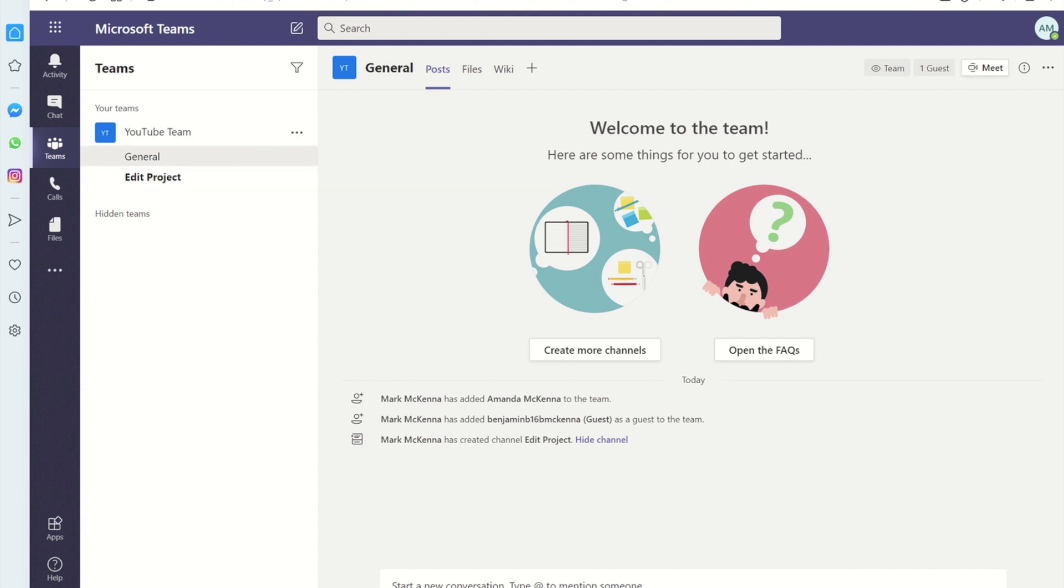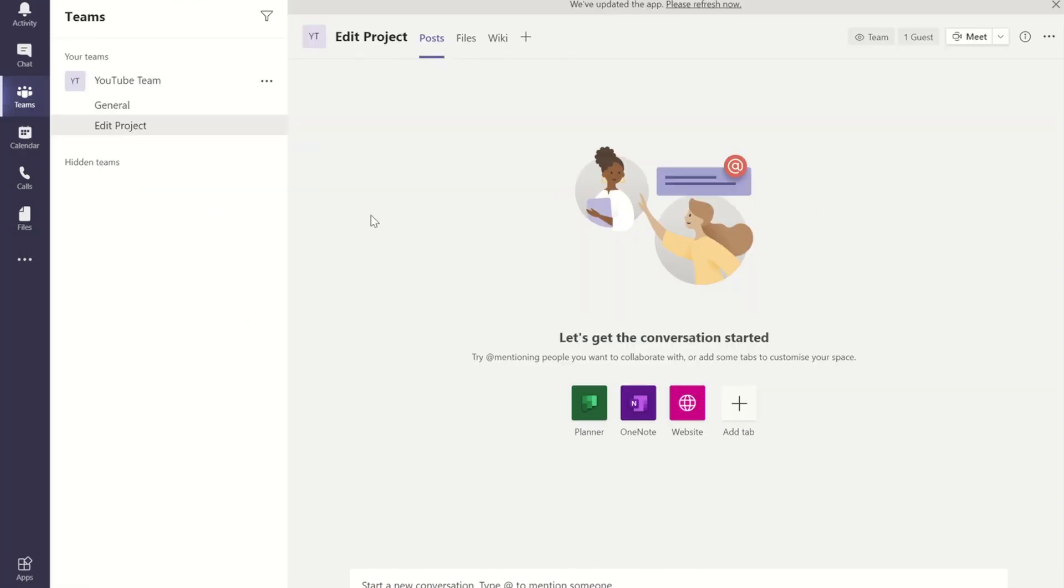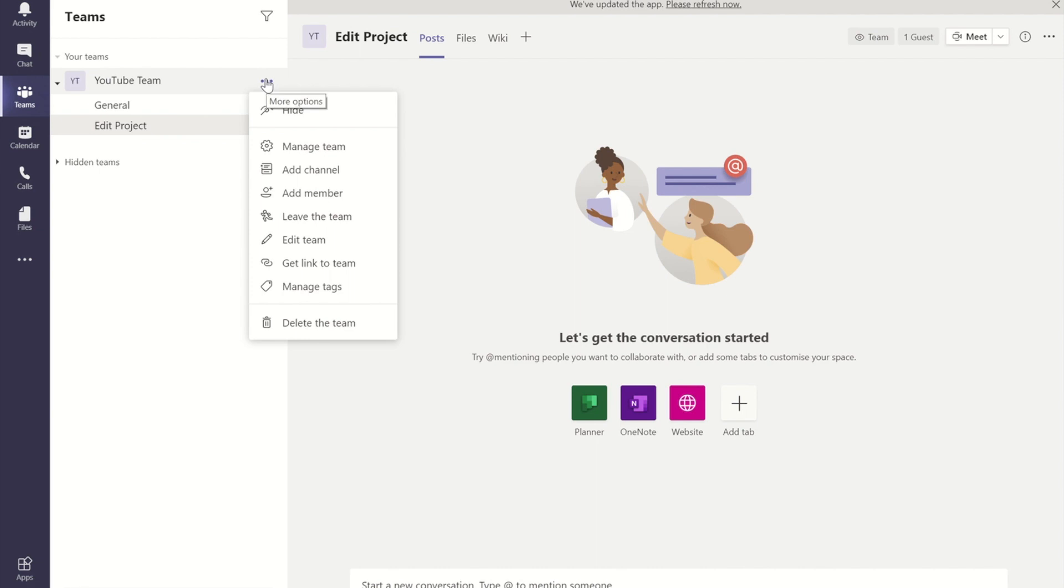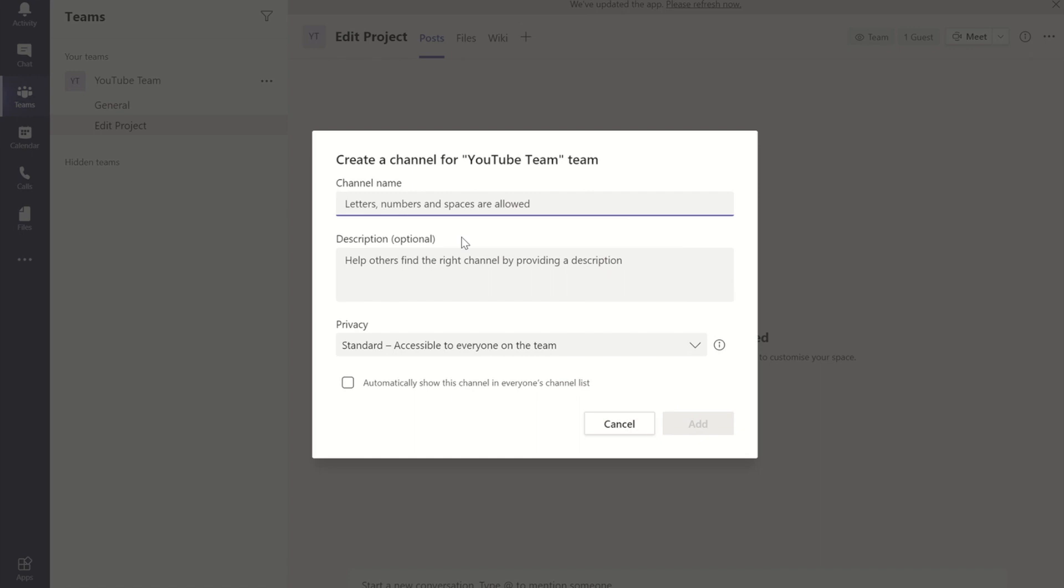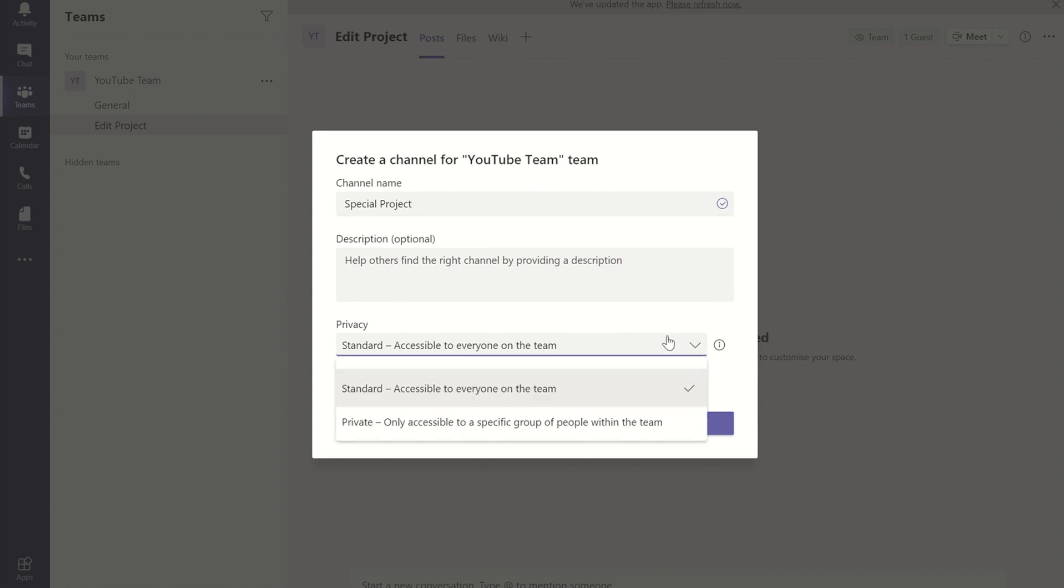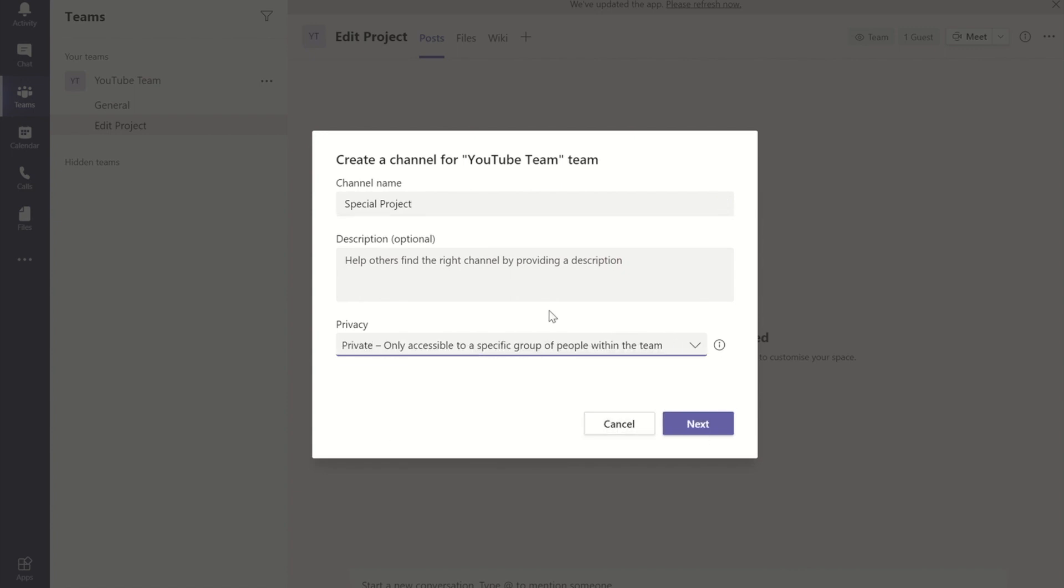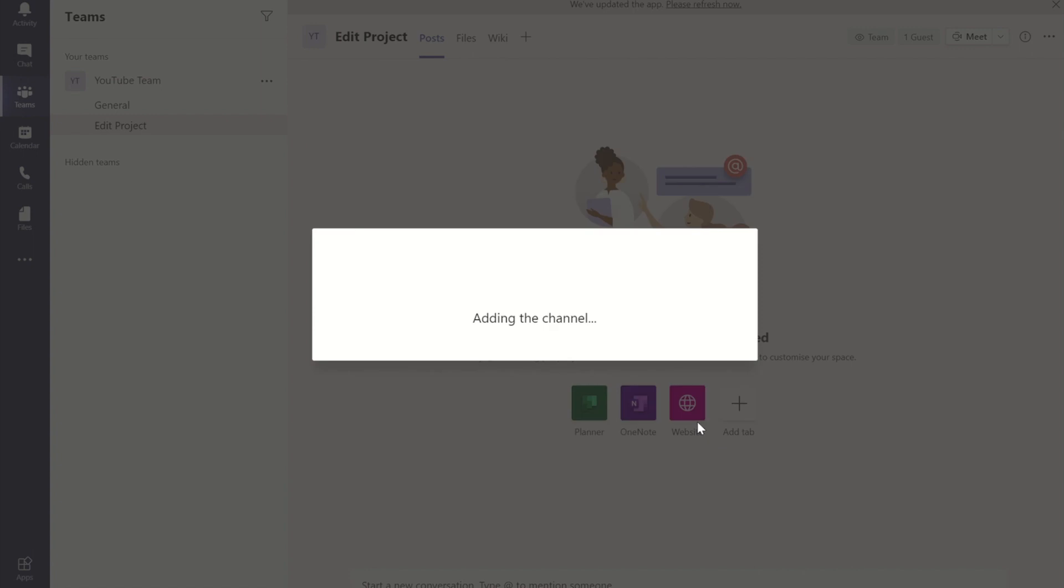With a private channel we can actually choose which members of the team have the visibility to see this. So if I now go and press on the ellipsis, go to add a channel, and we'll call this special project. Where it says the privacy, currently the default is standard. If we go in and we pick private team, you'll see only accessible to a specific group of people within the team. If I press next now.